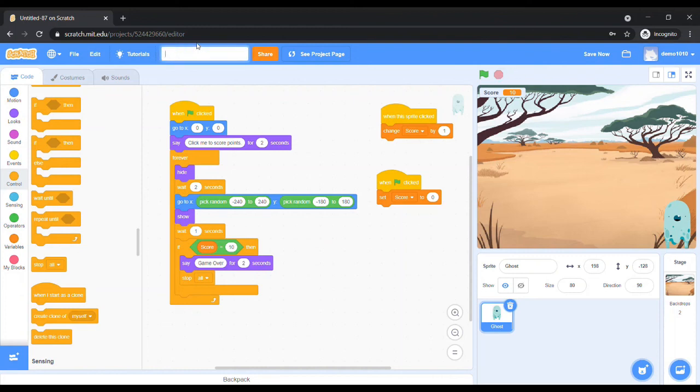Enter the name of the project and save it. Our first project on Scratch is now ready to share.